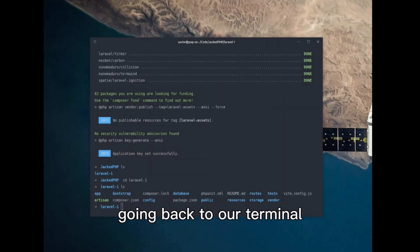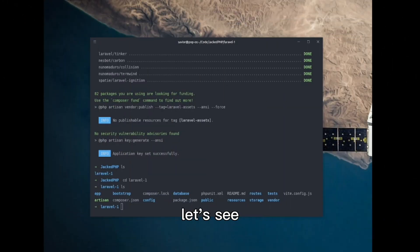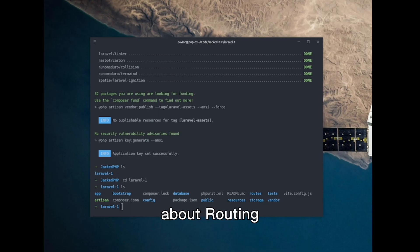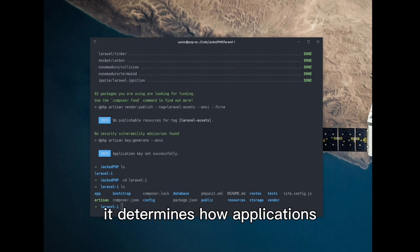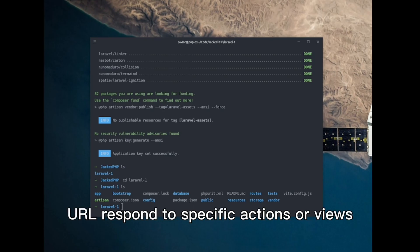Going back to our terminal, let's see about routing. The magic in Laravel begins with routing. It determines how applications' URLs correspond to specific actions or views.